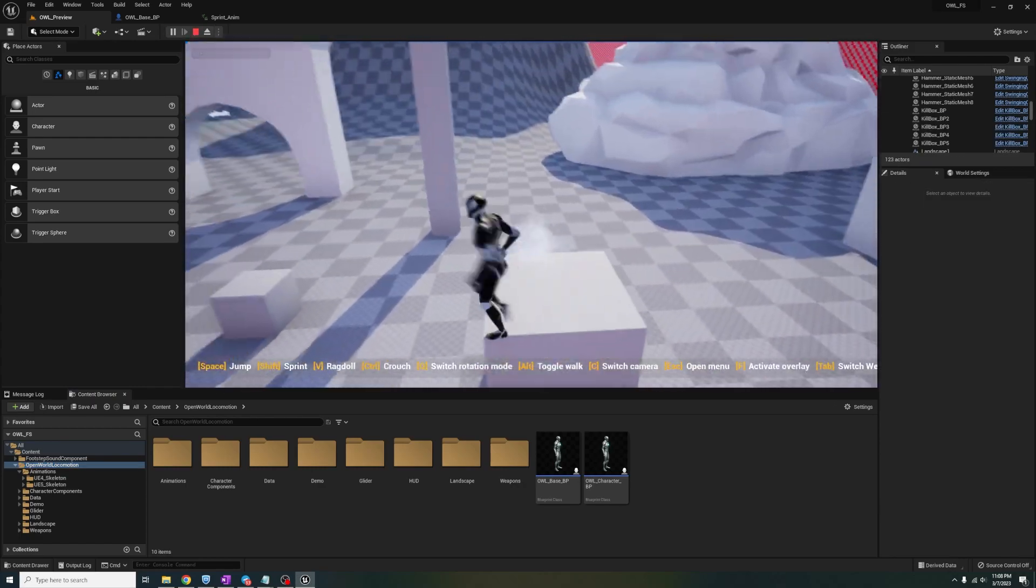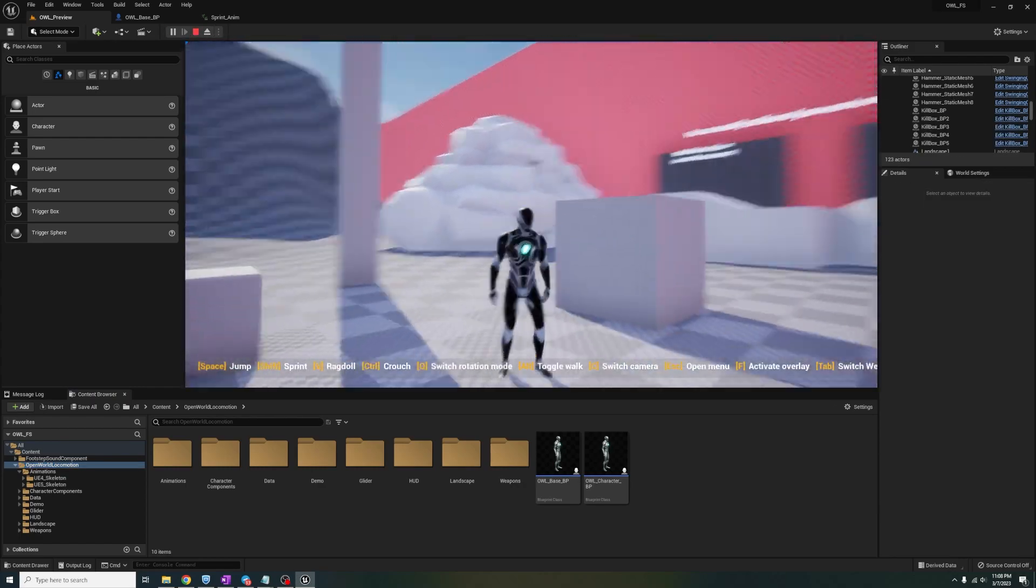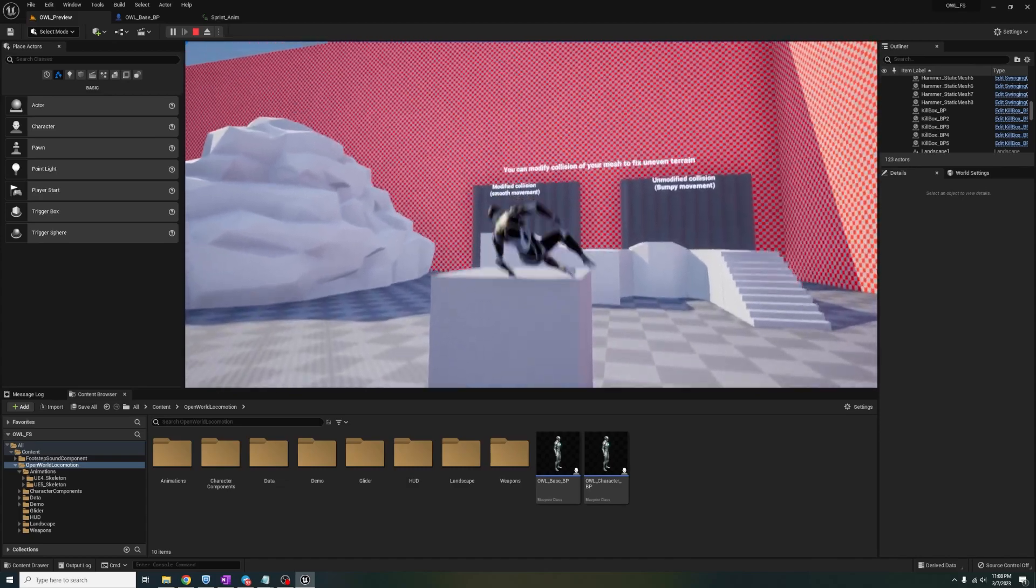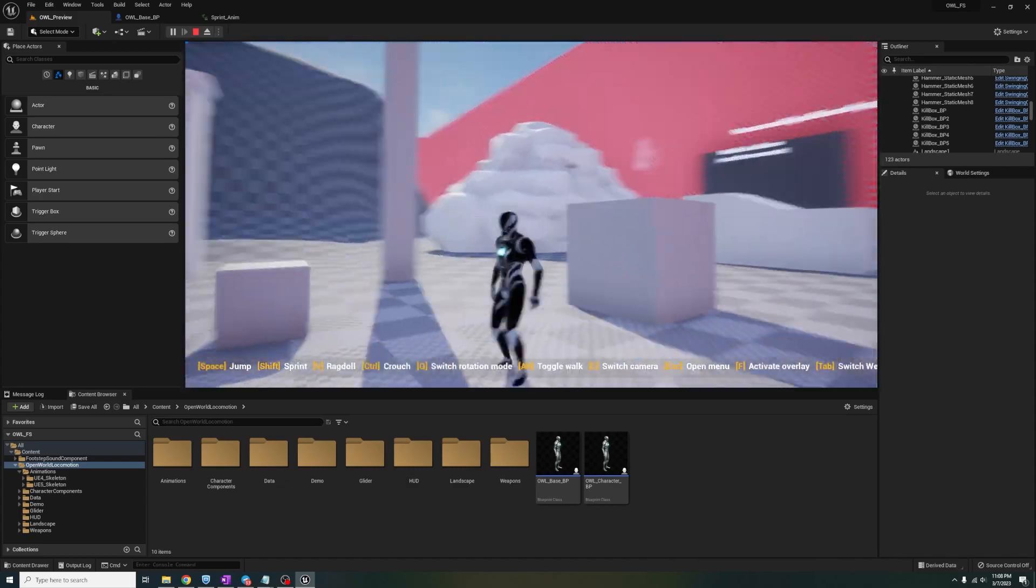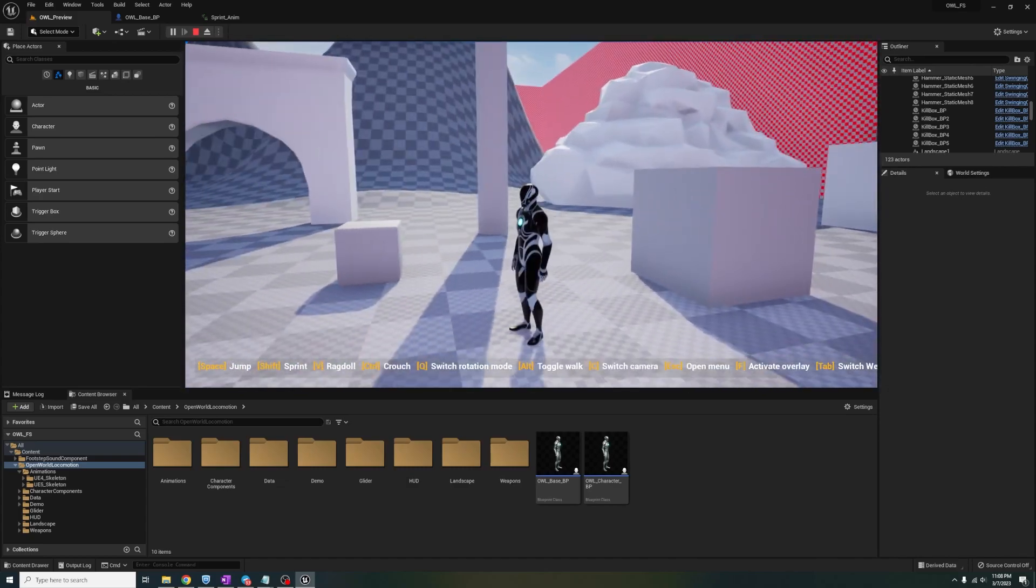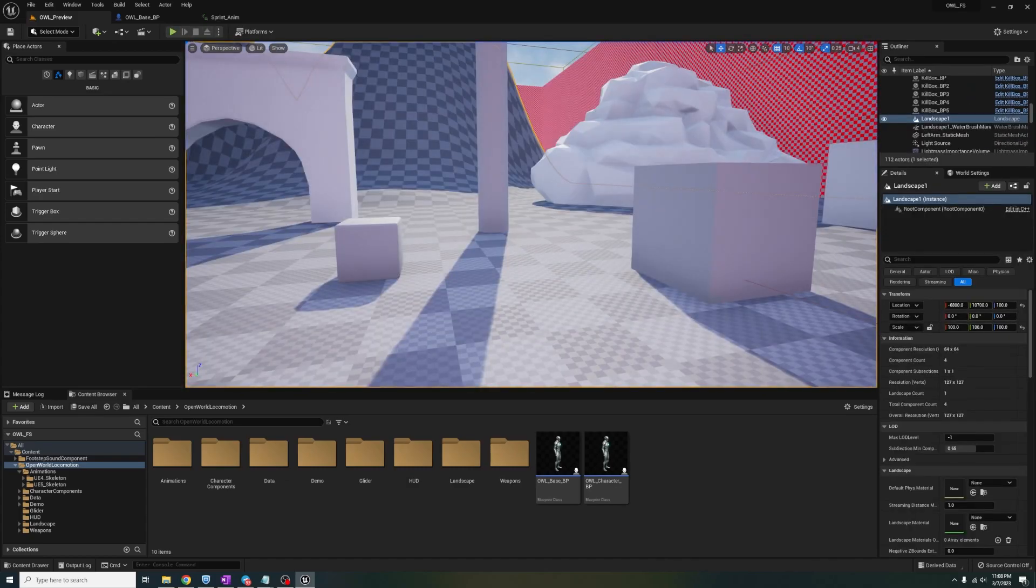Okay, but what if we want to add it to some other animations like vaulting? Well, the steps are exactly the same, nice and easy.